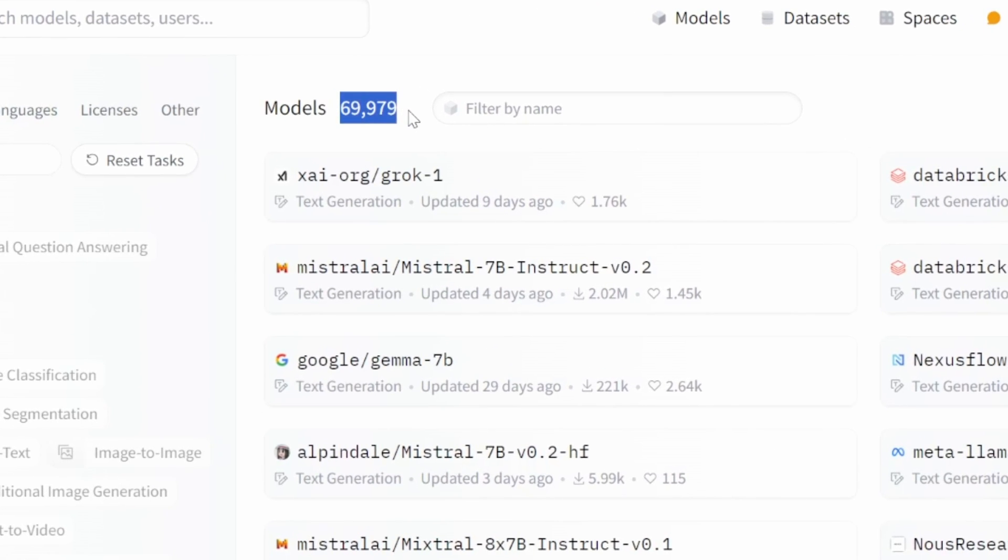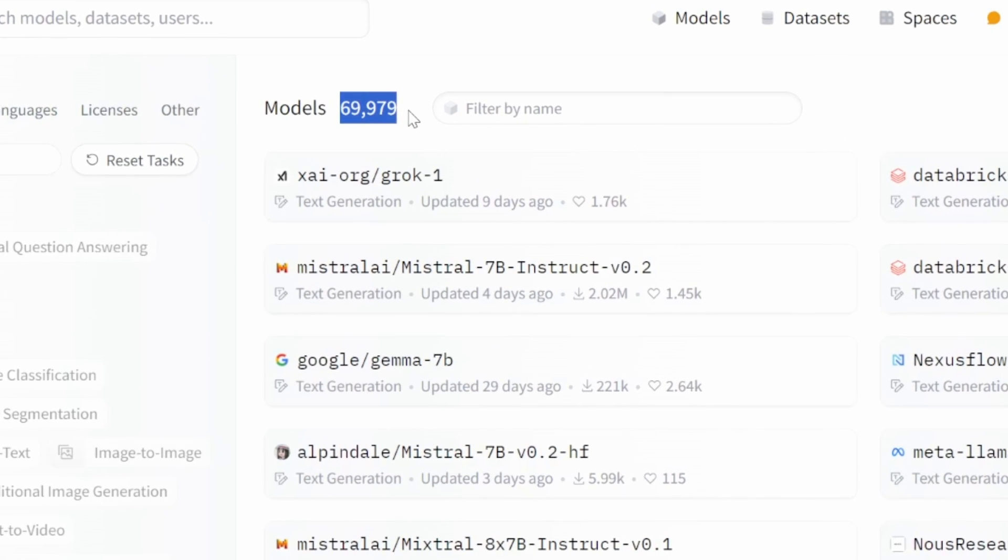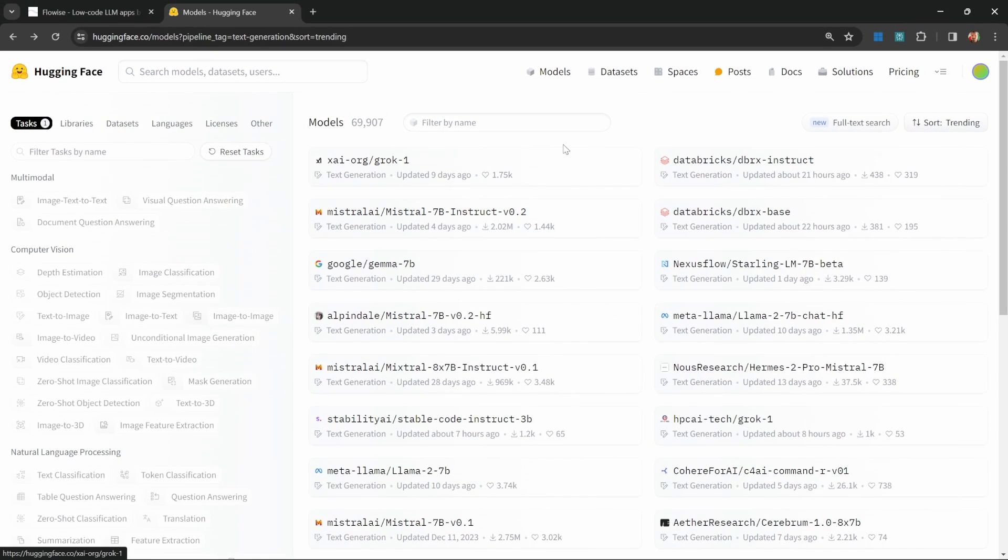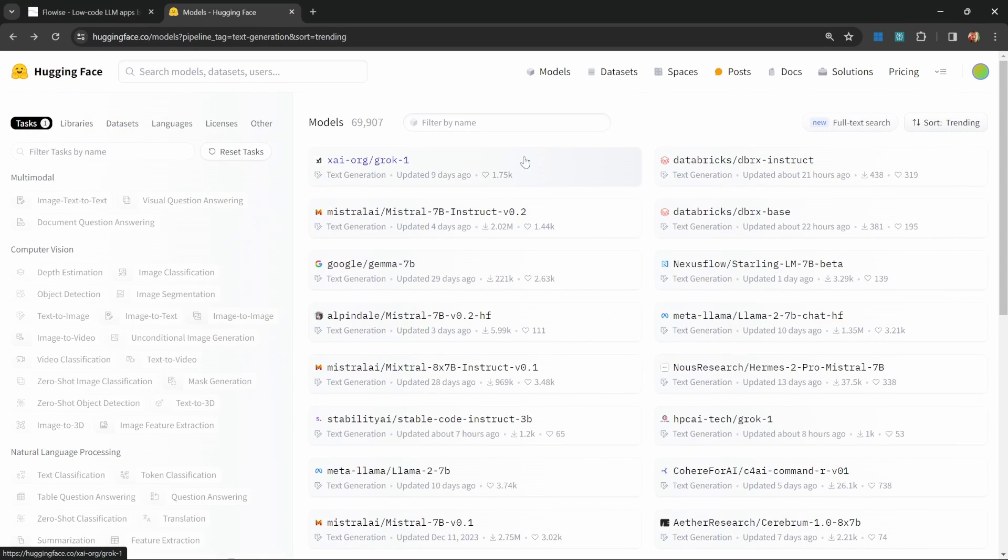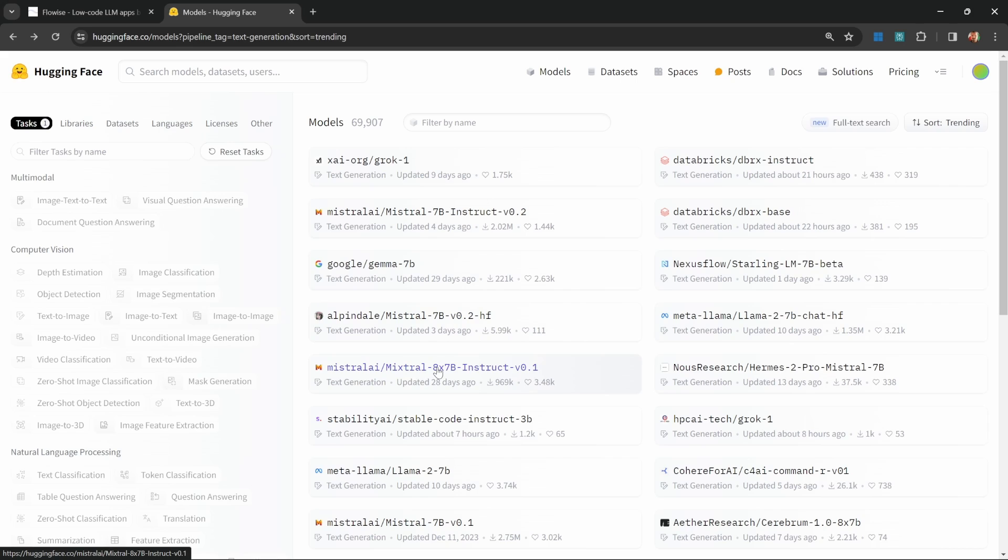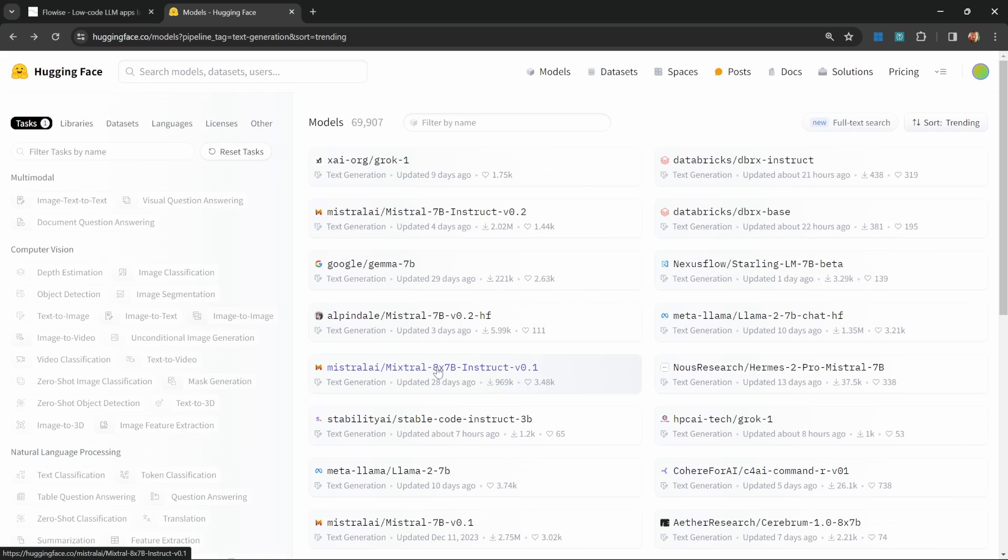We can see that there are nearly 70,000 models at the time of this recording. We can see the specific details of a model by clicking on its link. For instance, this Mixtral model, which is extremely popular. On this page, we can see additional information about this model.